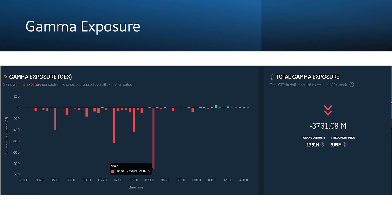Another thing I always check at the beginning of the day, which I find very important, is gamma exposure. Going into the day we had very high negative gamma exposure, and most of that negative gamma was centered around the 380 level. When we have big levels of gamma like this, they not only often act as reversal points but typically act as magnets. When we opened, we were well under this level and driving lower.